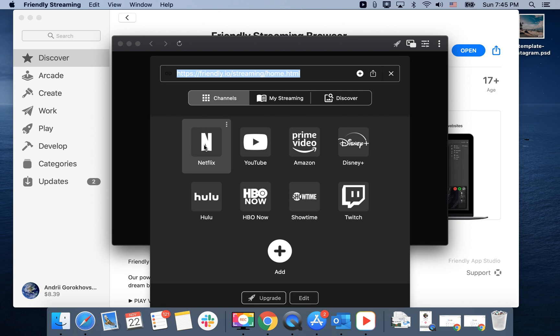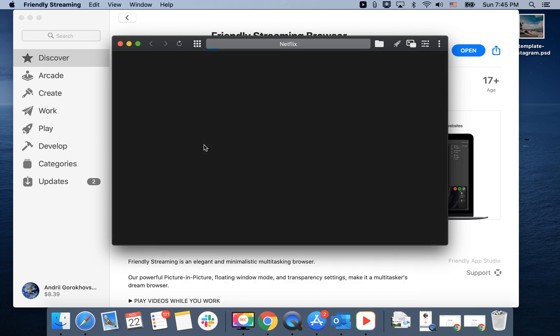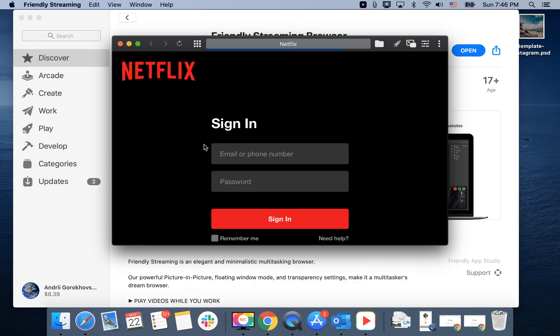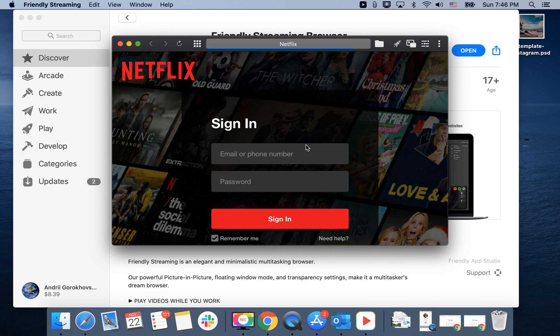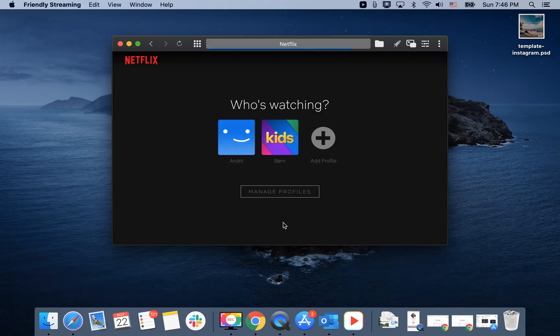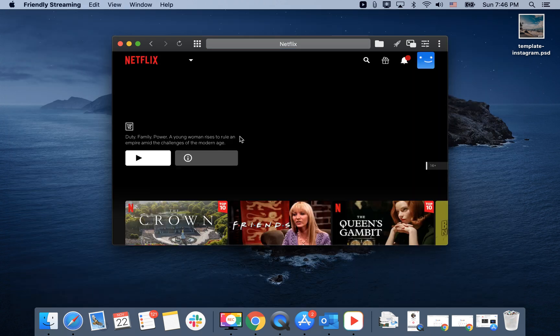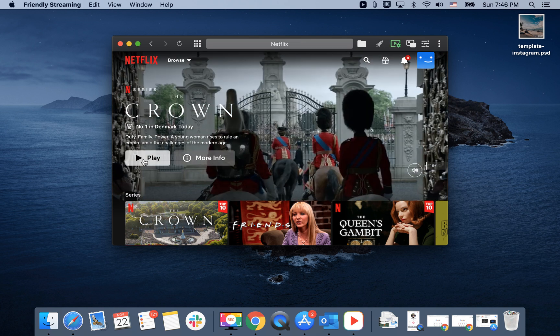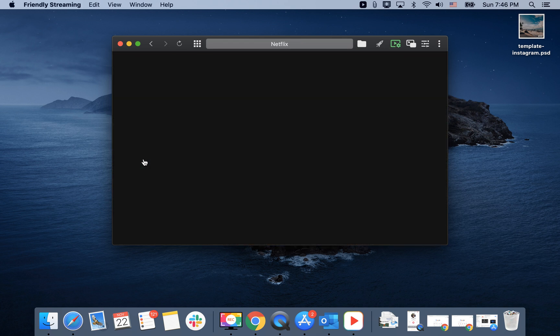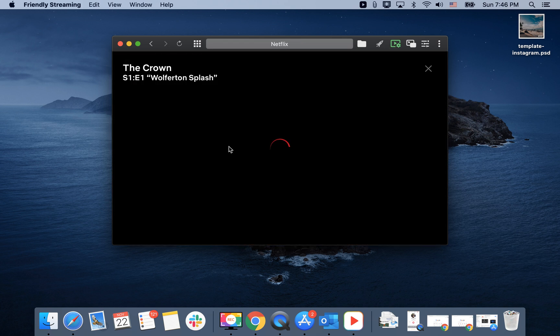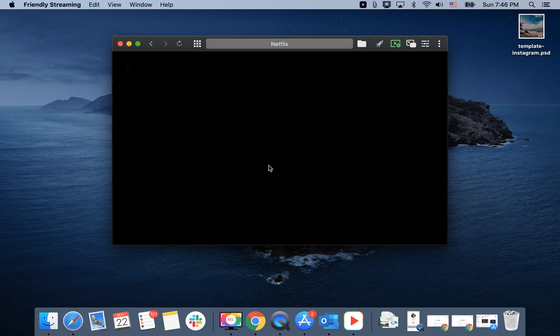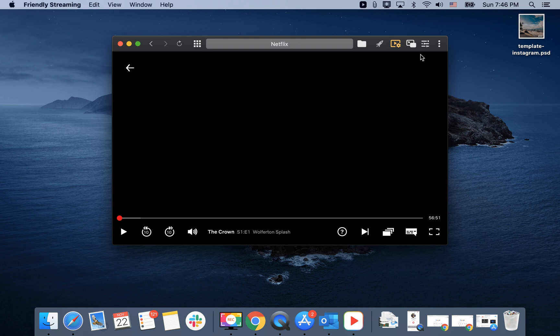For example, you can just add Netflix and then you sign in. Standard process, I just select who is watching, and then I can select to play.